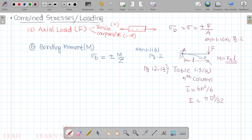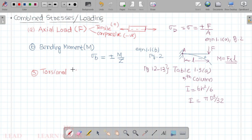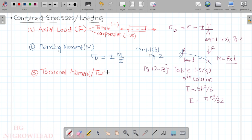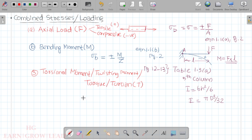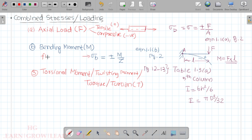The third type of load is the torsional moment, also called the twisting moment or torque, represented as T. From the strength of materials torsional formula, we get shear stress. The torsional moment produces shear stress, which is sometimes called torsional shear stress.